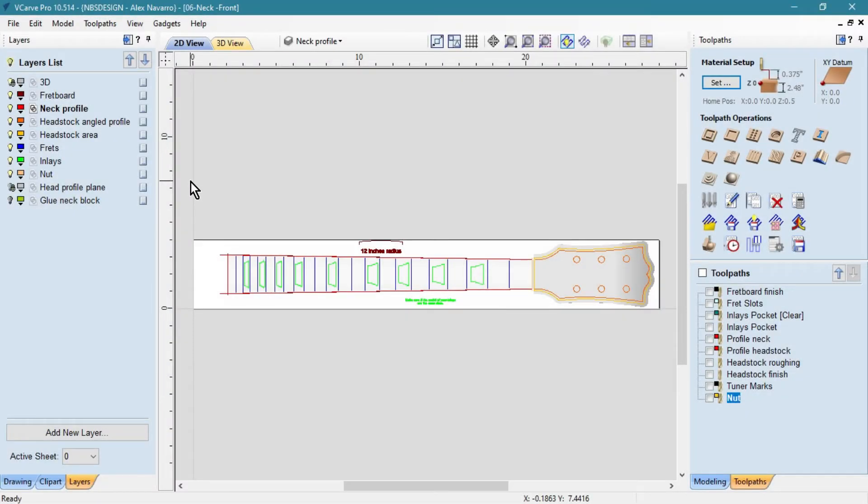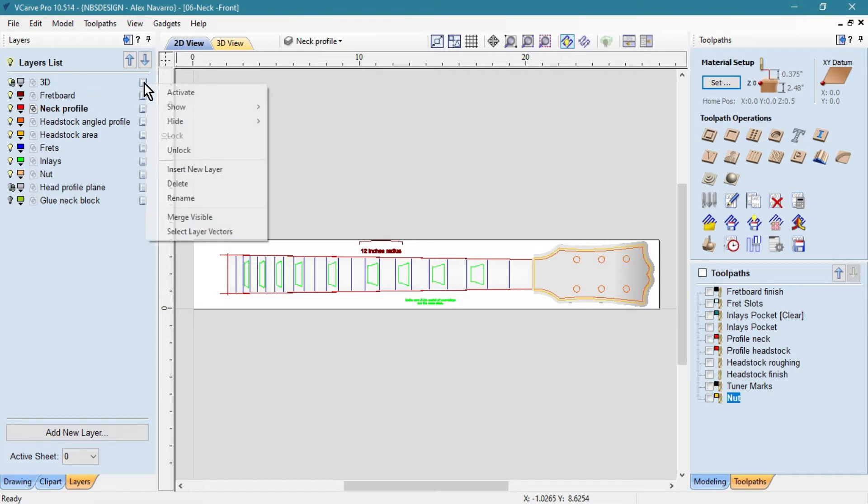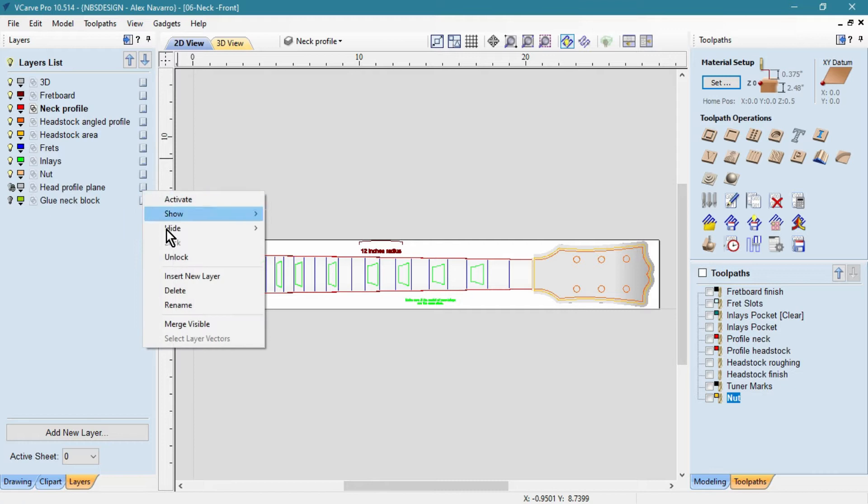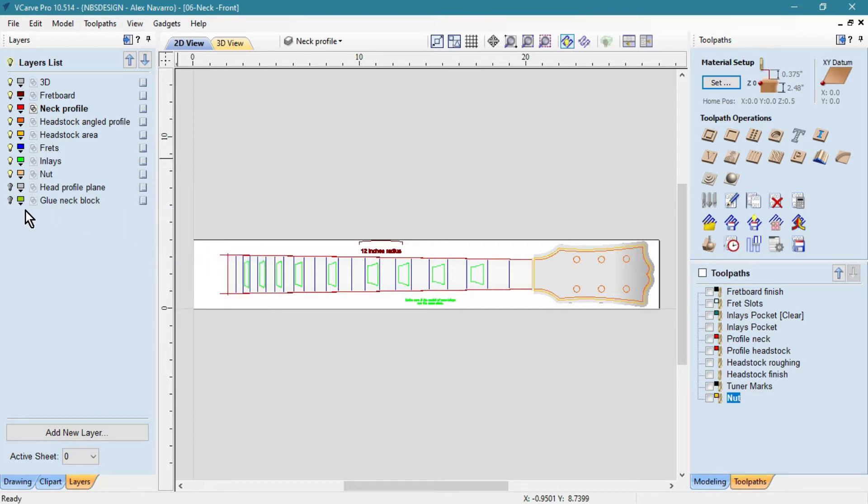Hello, in this video I will show you how to rotate your guitar in V-Carve or Aspire. It is very simple, but there is a detail that many people fail to notice, and when they make their guitar it ends up decentralized.